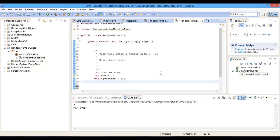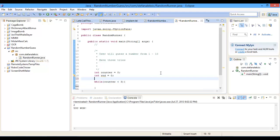then everything in this will run, and then we're going to have to make a boolean called won equals false.